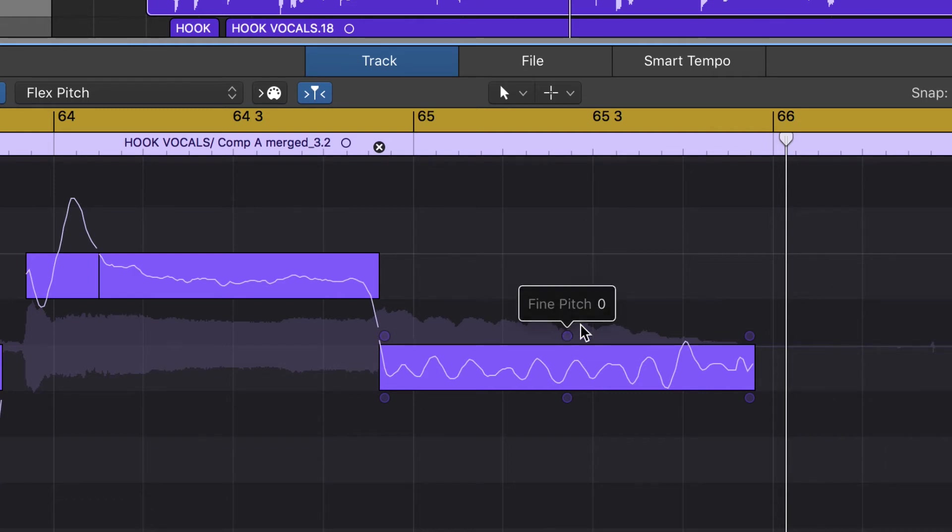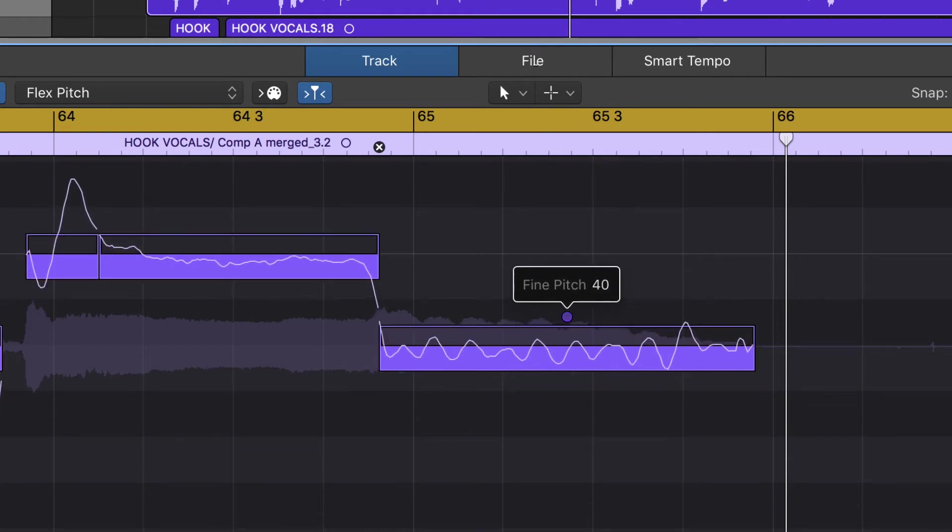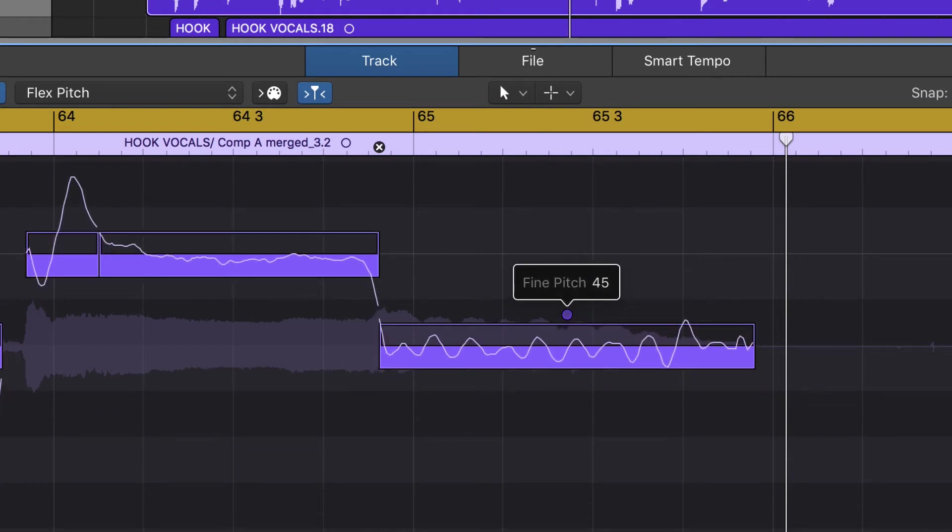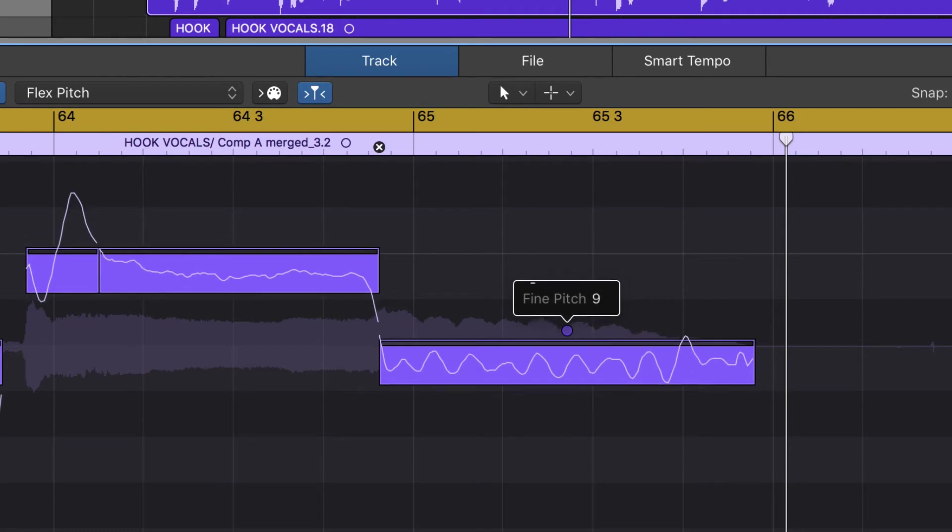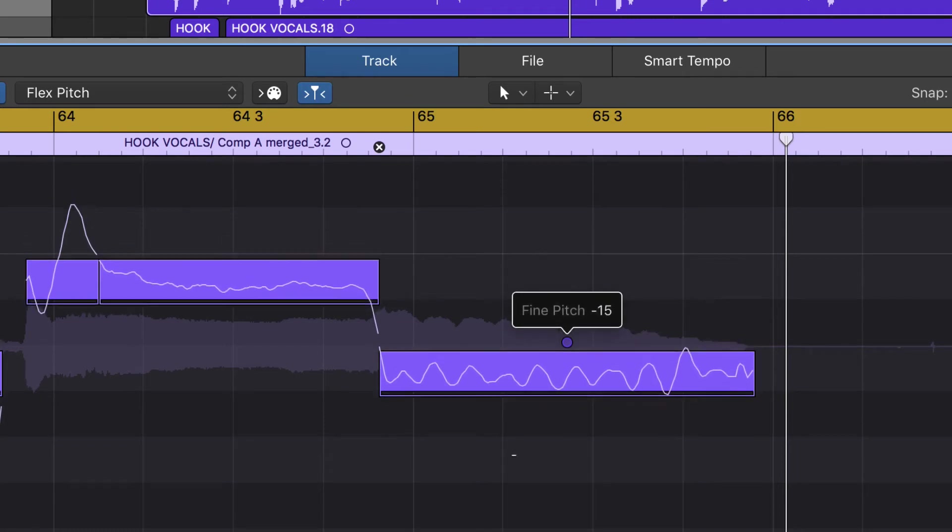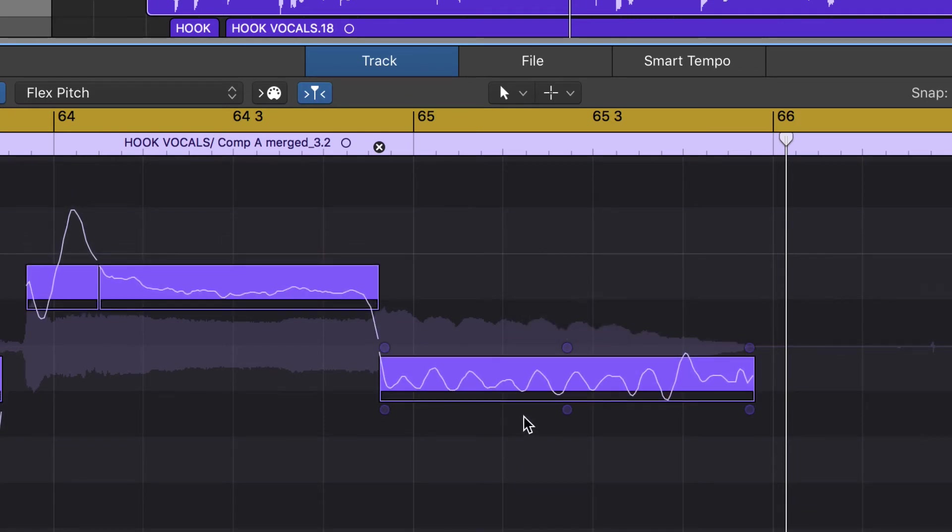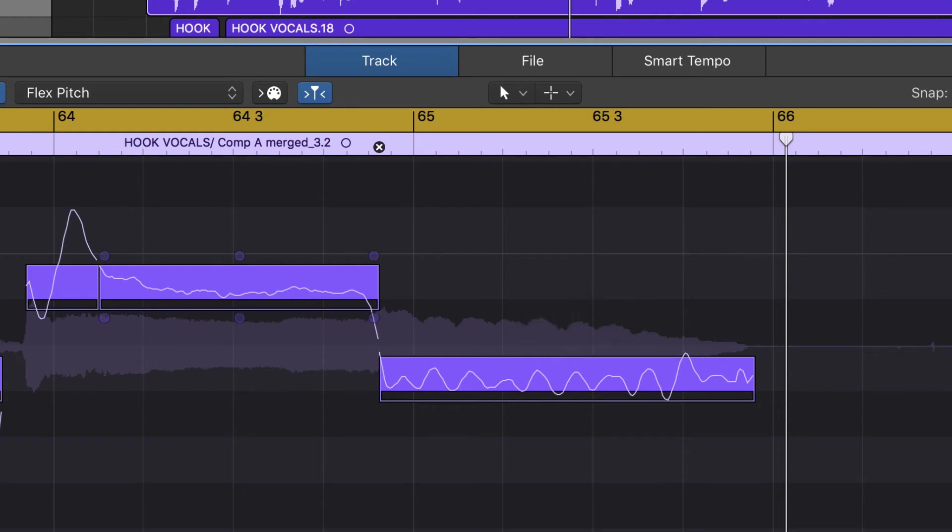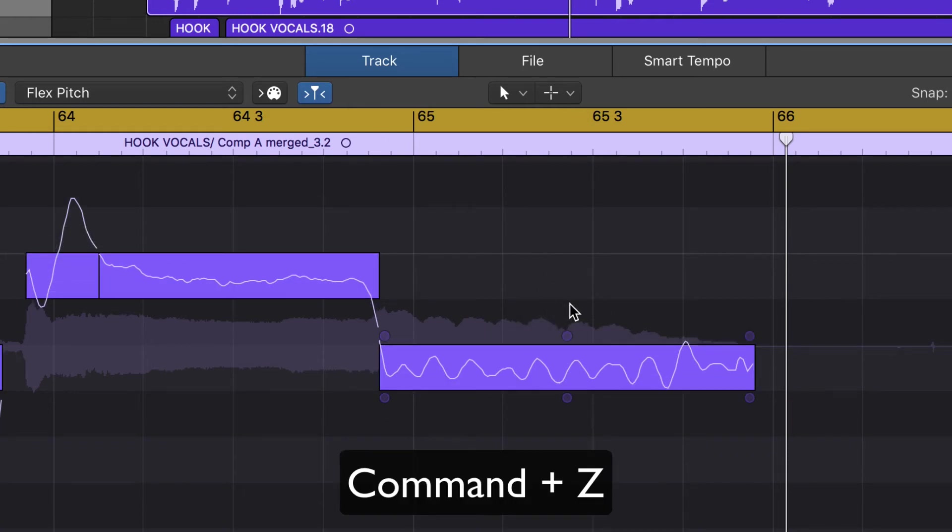Right now we're kind of perfectly on these particular notes, but sometimes that doesn't still sound the best. What we want to do is fine-tune it. So this little button right here, you just click and drag on it. You see how it's moving the pitch? It looks a little more similar to how it did before we did any kind of pitch correction. Let's Command Z and undo that.